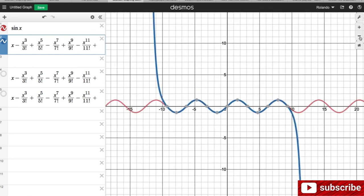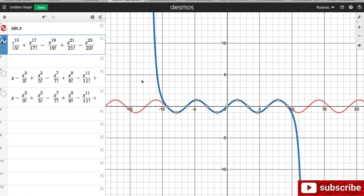Let me zoom out a little so you can see what's going on. If I added only one term, I have a line. When I added two terms, the curve is being traced. When I added three terms, the blue graph is approximating the red graph. And as I keep adding terms, the interval where the red and blue graphs coincide expanded, so that if I add a lot more terms, that interval expanded.